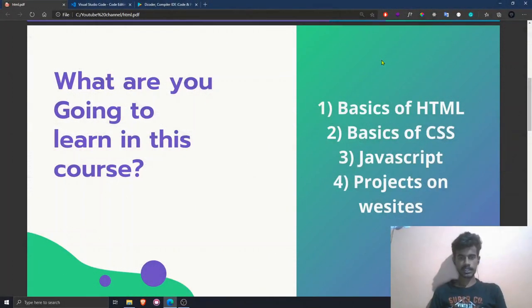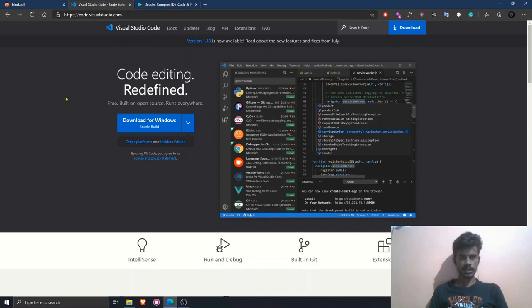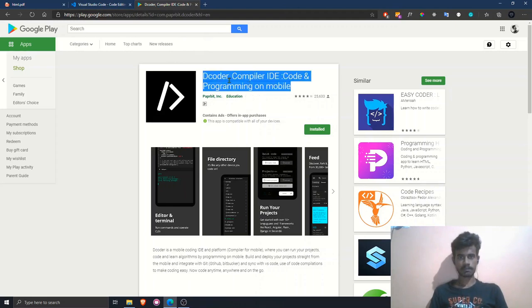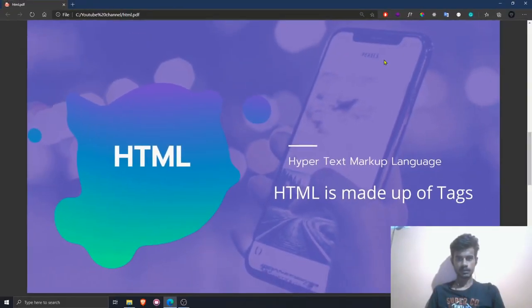Now that you have an idea about web development, let me tell you the setup needed to use HTML on your mobile or laptop. If you are using a laptop, I suggest you install Visual Studio Code. If you are using a mobile, HTML is a pretty difficult task, but if you don't have a laptop, I suggest you install the Decoder app from the Play Store to use HTML on a tablet.